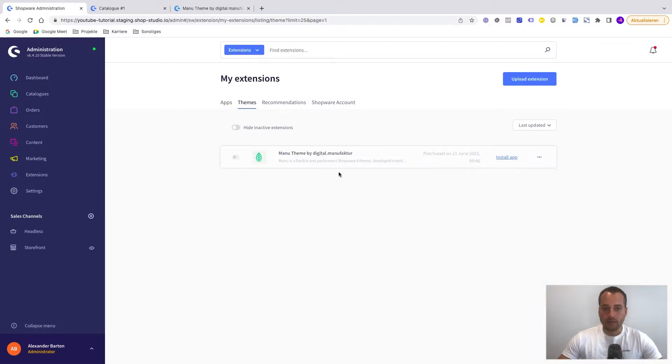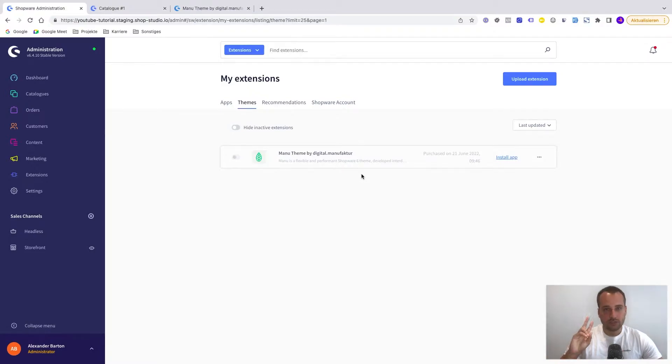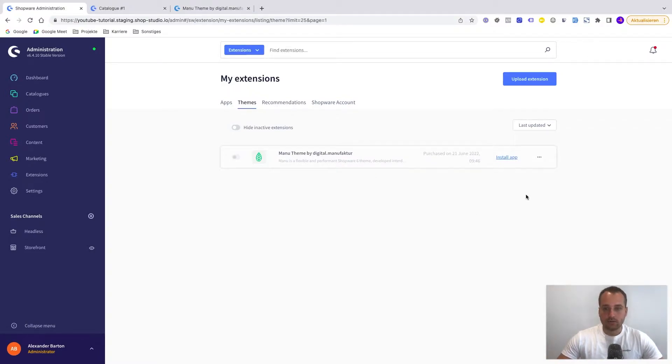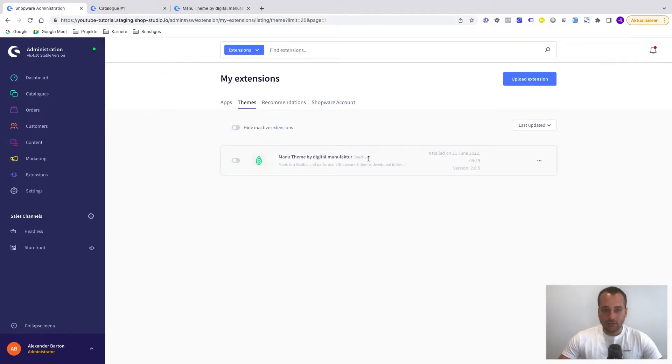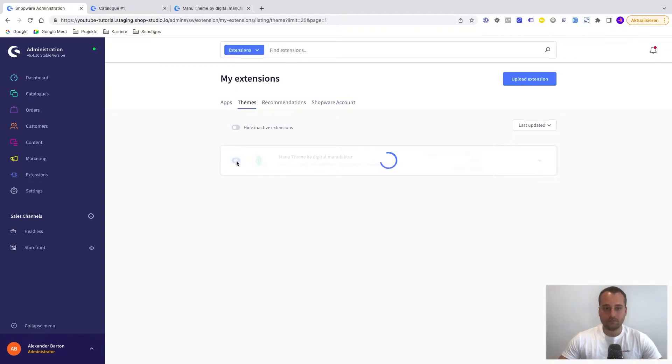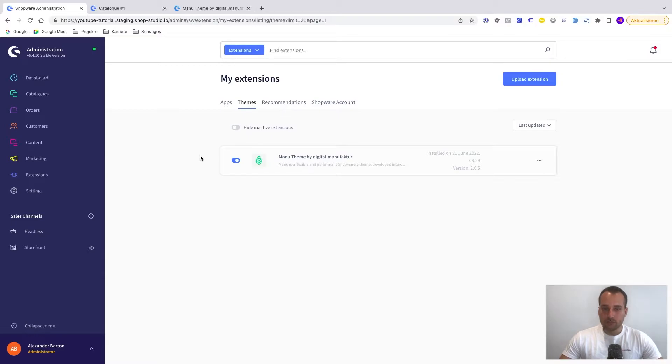And here we go. We can see the Manu theme by Digital Manufactor. But the installation always needs two parts. First we have to install the app. The name is a bit weird in this case. And afterwards we have to click on activate. Perfect. We have installed and activated the theme.